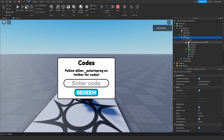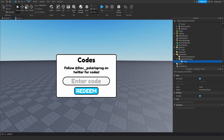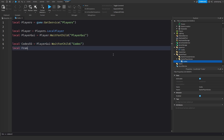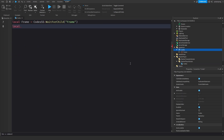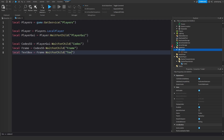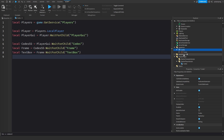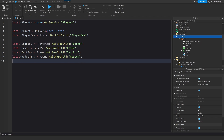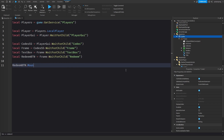Now I'll get the UI references: local codesScreenGui = playerGui:WaitForChild('CodesScreenGui'), local frame = codesScreenGui:WaitForChild('Frame'), local textBox = frame:WaitForChild('TextBox'), and local redeemButton = frame:WaitForChild('RedeemButton').